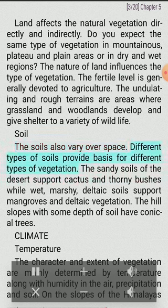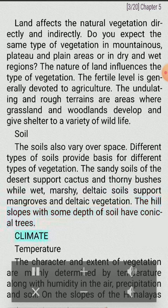Soil: The soils also vary over space. Different types of soils provide basis for different types of vegetation. The sandy soils of the desert support cactus and thorny bushes, while wet, marshy, deltaic soils support mangroves and deltaic vegetation. The hill slopes with some depth of soil have conical trees.